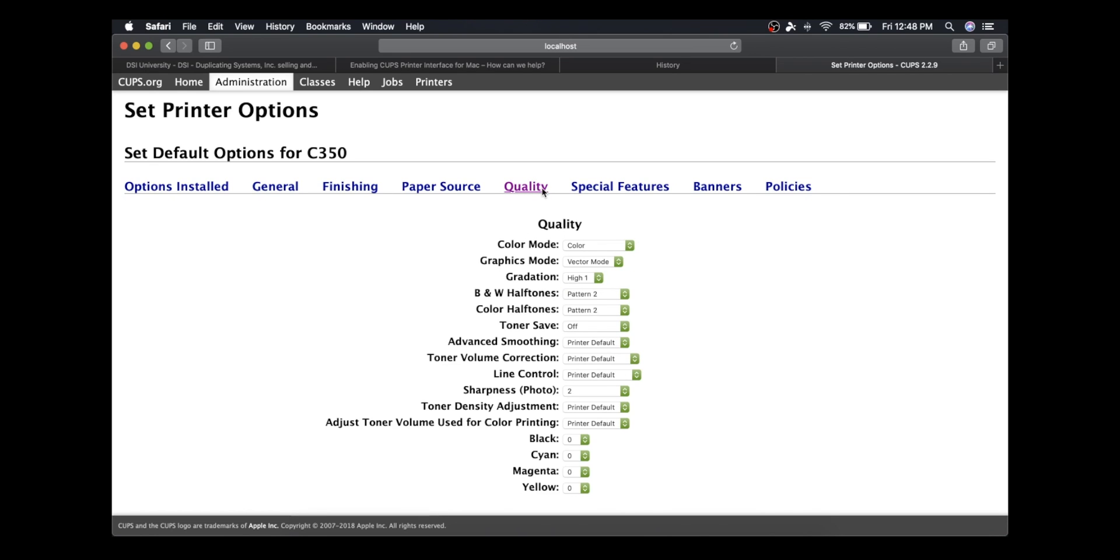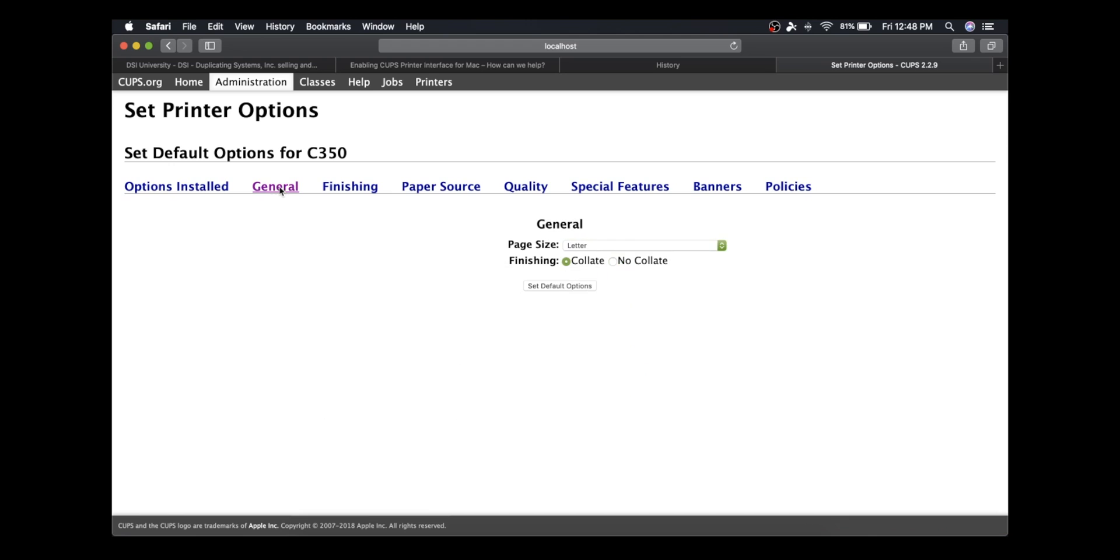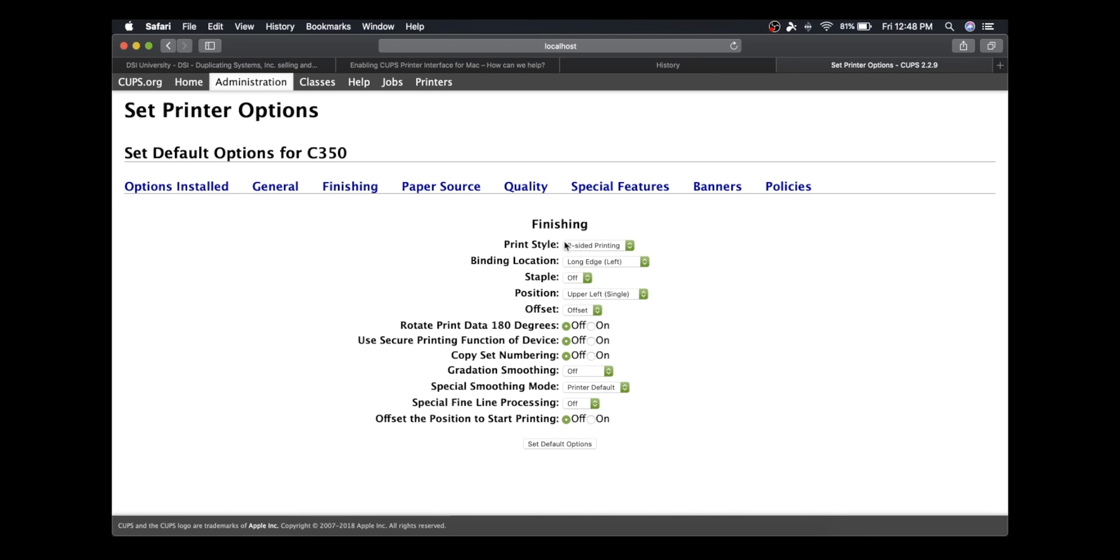Under Color Mode, I'm going to click on Black and White. Another default I want to set is always print two-sided, so now I'm going to go to General—not General—Finishing.